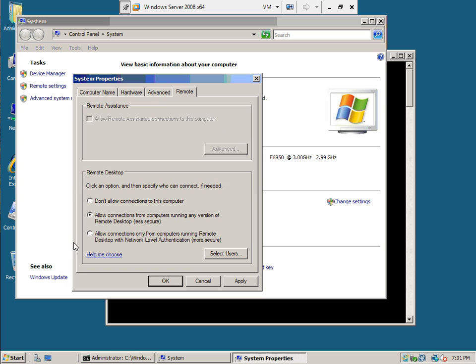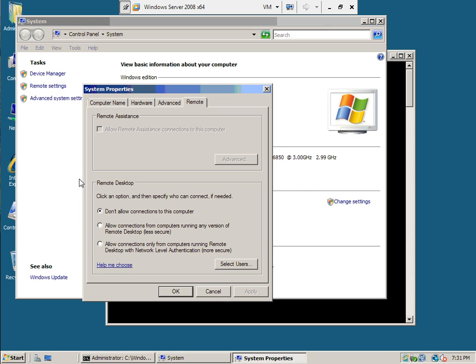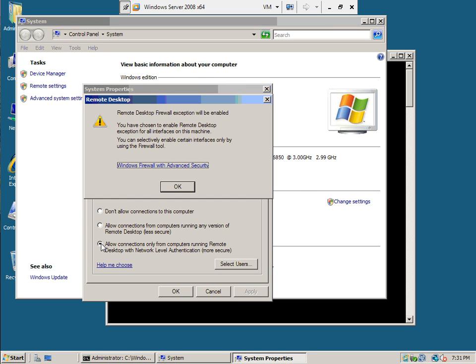You can allow connections, or allow connections only from computers running remote desktop with network level authentication. So you want people that are authenticated.